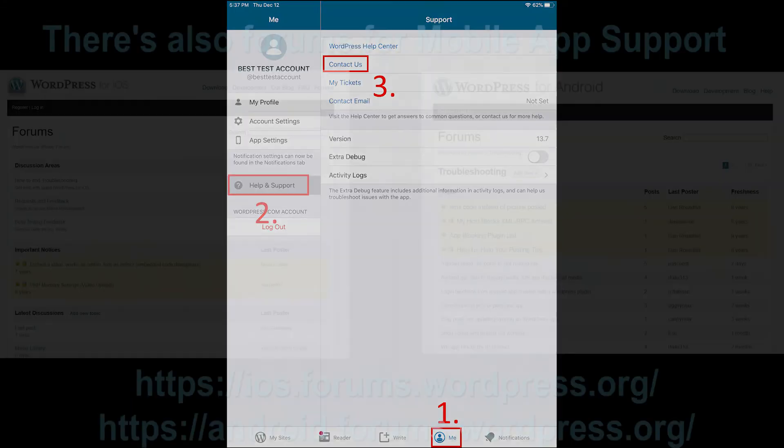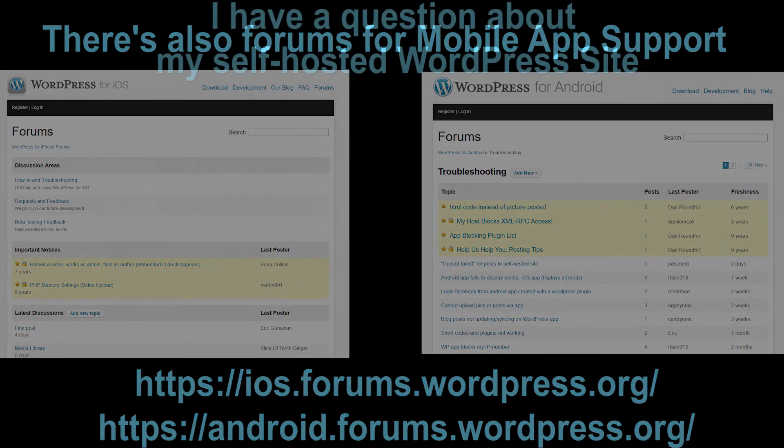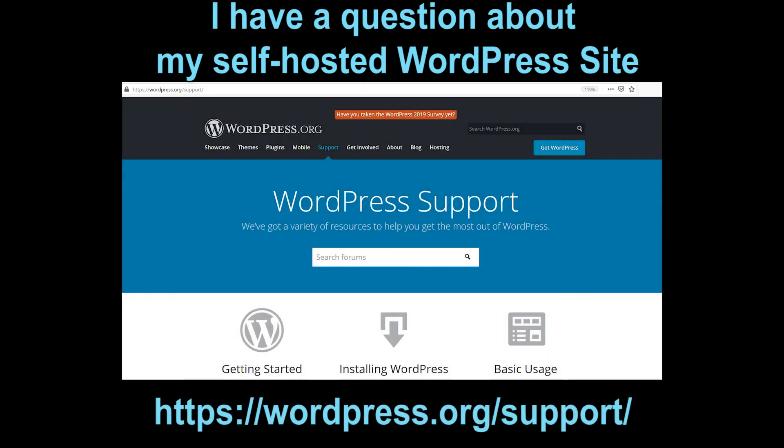So if you have a self-hosted WordPress site and you have questions about that site, you're going to be better off getting help at the wordpress.org support forums, or from your host if they offer support for WordPress.